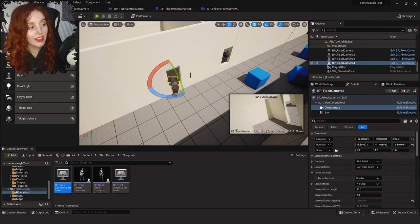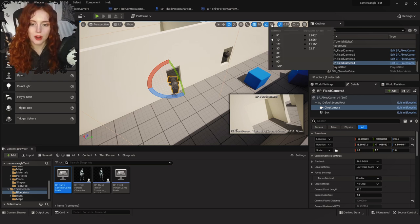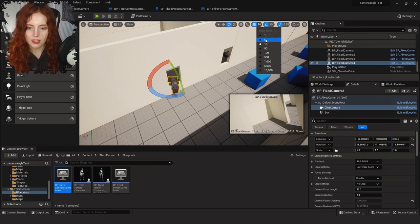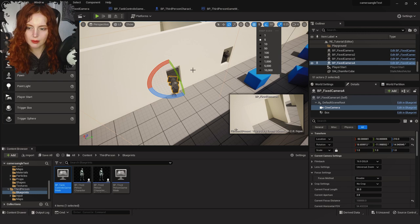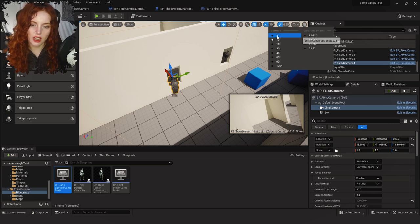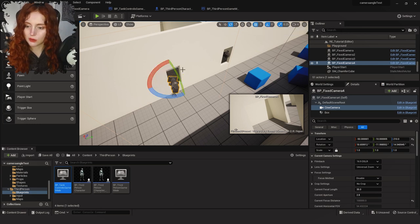One thing to note: if you want smoother movement snapping, click the little grid icon at the top right of the viewport. Mine is currently on 10 — I can make it 5 for finer movement snapping. The rotation snapping setting is right next to it and can also be set to 5. You can also just toggle snapping on and off if you want no snapping at all.